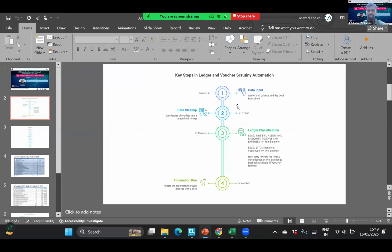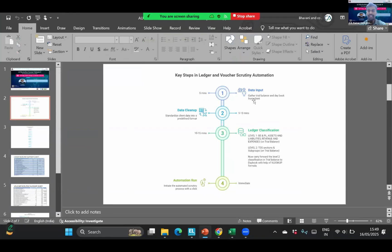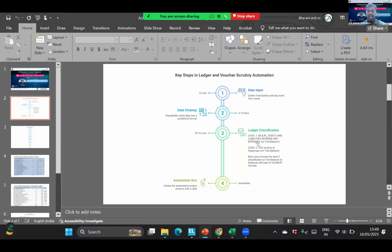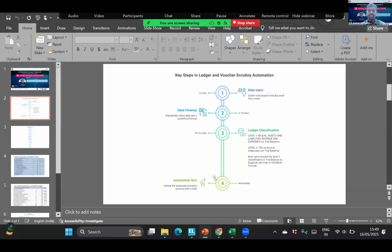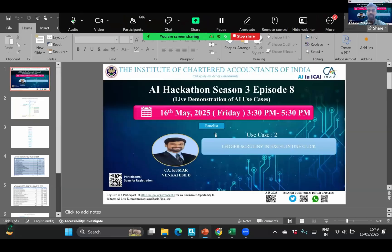Today I'm going to demonstrate how automated ledger scrutiny and voucher scrutiny can be done. Here we have a four-step process. First, let's see what is the input we need. The data input we need is simply the trial balance and the day book from the client, whether he's using Tally, any ERP, whatever it may be. Just take the trial balance and day book and then do a data cleanup which will take around five to ten minutes. Then step three, we will do some ledger classification and then step four, we will run the automation.